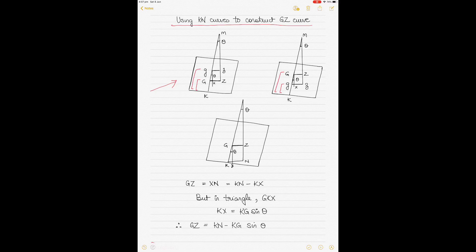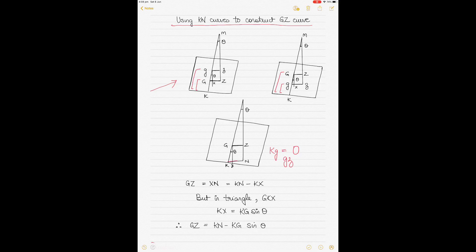To eliminate this possibility, some shipyards draw the cross curves for an assumed value of zero KG — so the small g is zero. There is no assumed KG; we only have the actual height of the center of gravity denoted by capital G. In this case, the righting lever becomes KN instead of small gz. Because the KG fluid of the voyage will always be positive, KN is always greater than GZ.